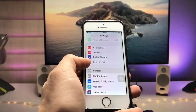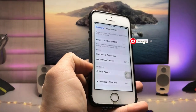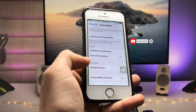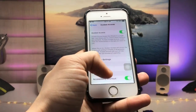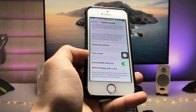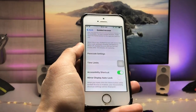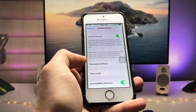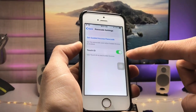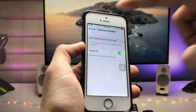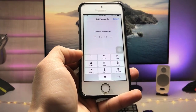Now open the Settings app, go to General, then Accessibility, and scroll up to find the Guided Access option. Tap on it, turn it on, then enable the Accessibility Shortcut. Next, tap on Passcode Settings and enable the Touch ID option, then tap 'Set Guided Access Passcode.'